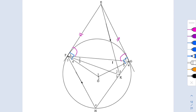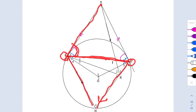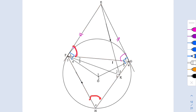Next we look at the tan-chord angle: the angle between the tangent and the chord is equal to the angle subtended by the same chord on the alternate segment. So angle F1 equals angle H, meaning F1 is going to be x, and G1 is also going to be x because those angles are equal.